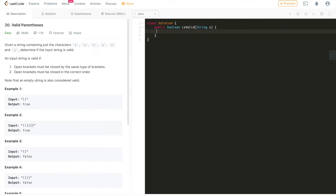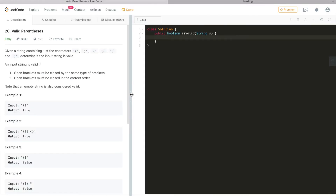However, another user — I remember his name is 13 Stephen — shared on the discuss board a very brilliant solution. It follows the same idea, but instead of pushing open brackets onto the stack, he simply pushes the corresponding closed brackets onto the stack, which is even nicer and more elegant.